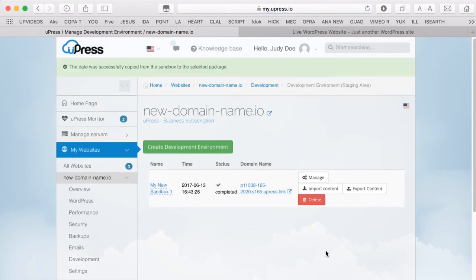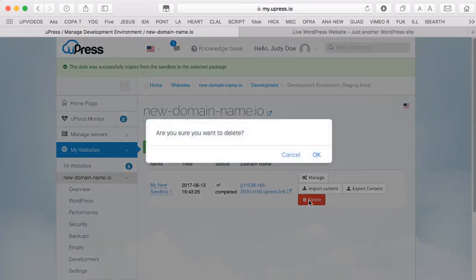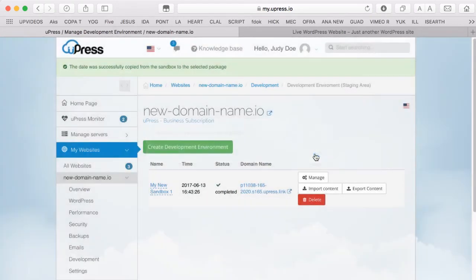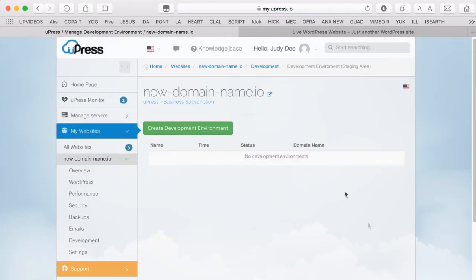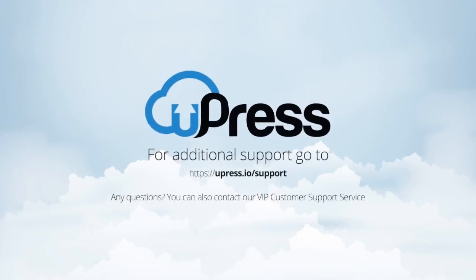To delete the Sandbox, click on the red Delete button. Hit the notification bell.